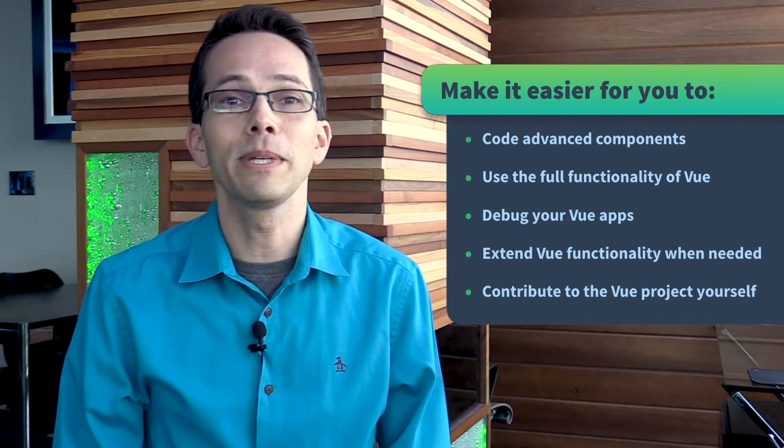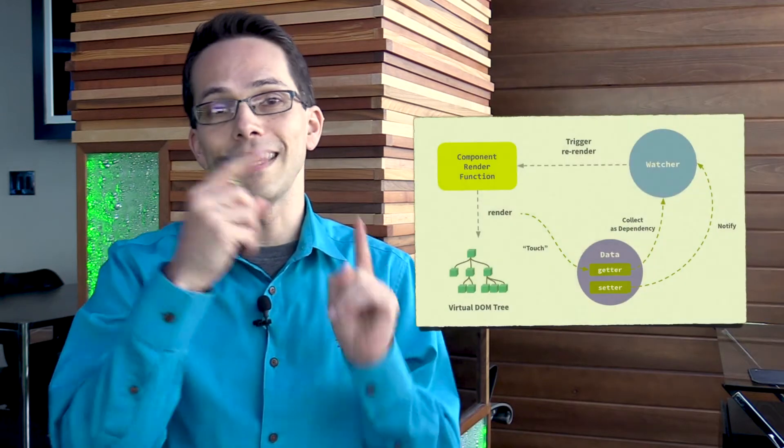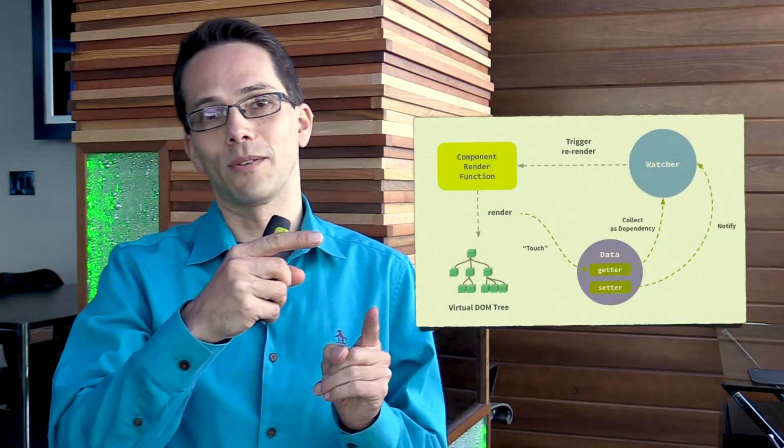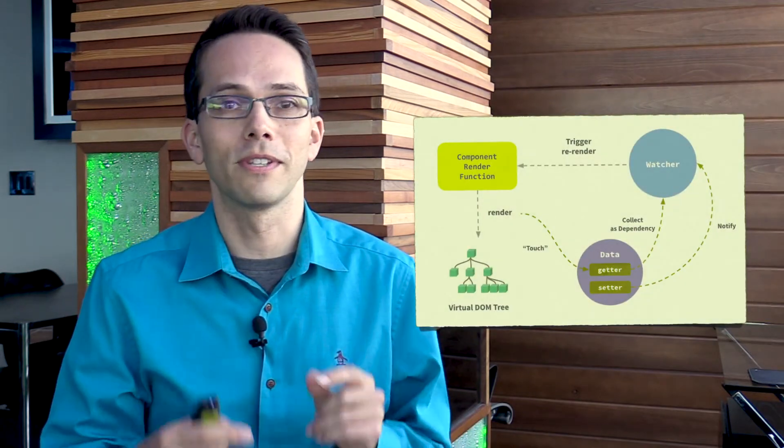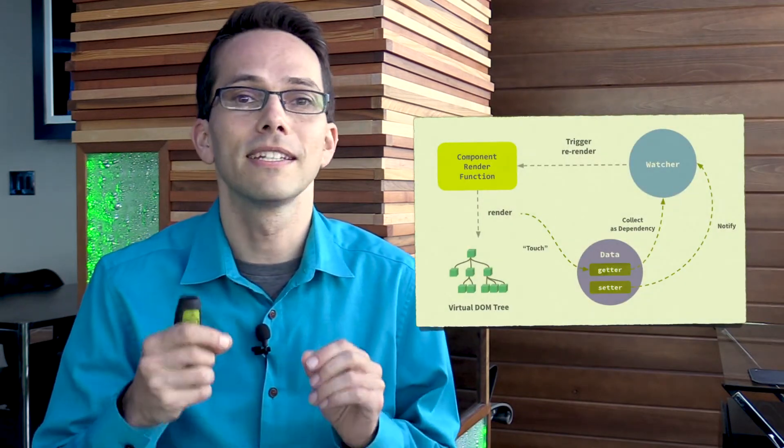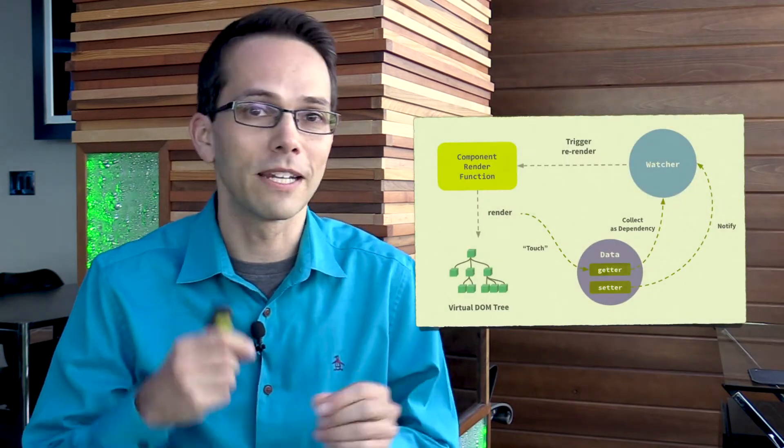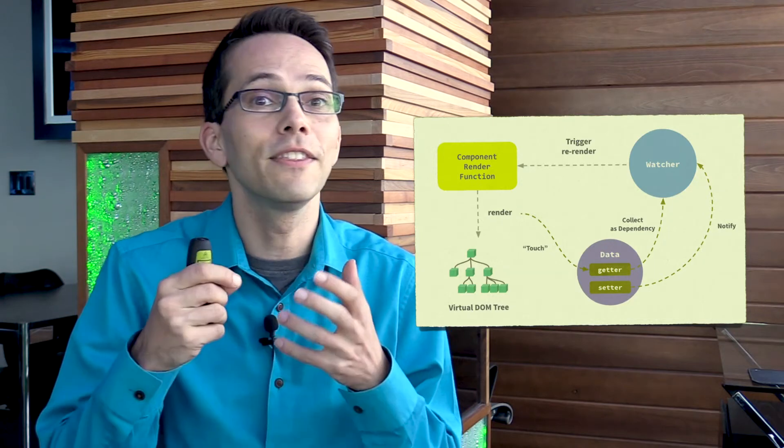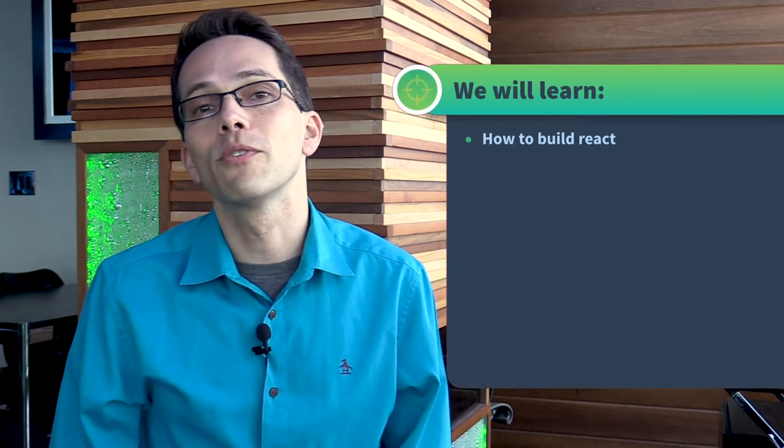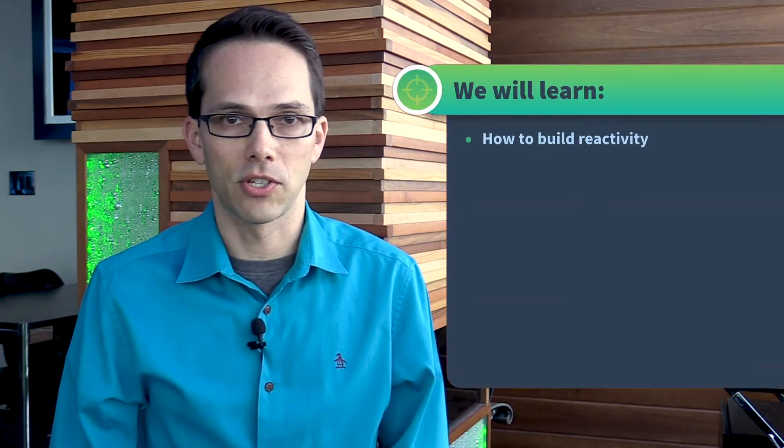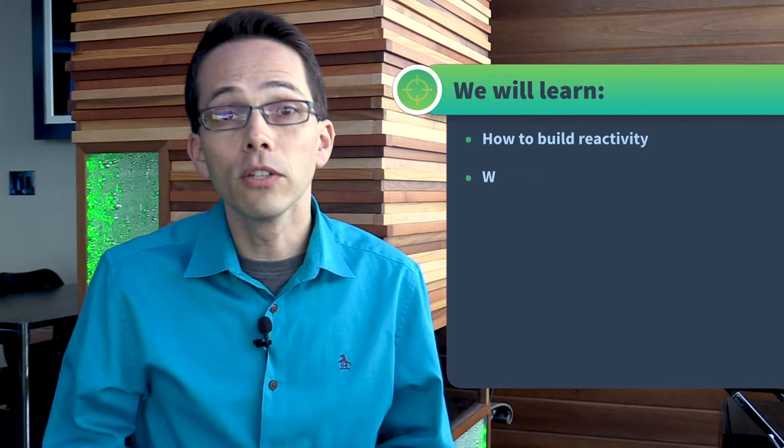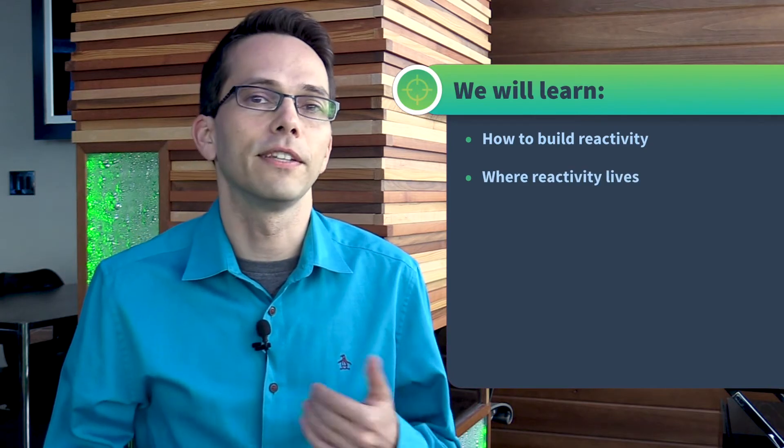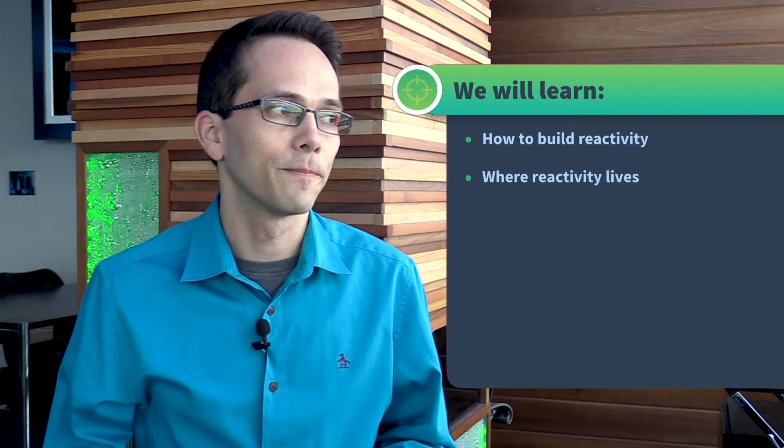In the first few lessons, we'll be decrypting this image you see here, which goes through the component-template-render cycle and the reactivity. In the course, we'll start by building our own reactivity engine, and we'll then look for reactivity in the Vue source code.